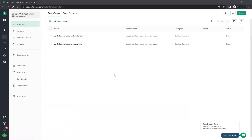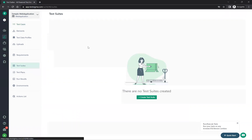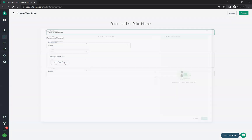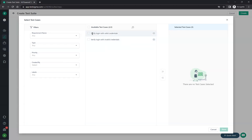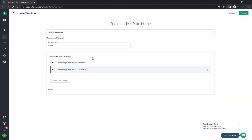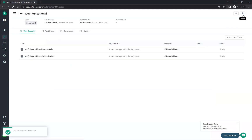Now I can create the test suite. Give the name 'web_functional'. Add the test cases you already created in the test cases tab — you can filter by priority, created by, labels, requirement type, or directly select them. Click 'Add Selected' — both test cases get added. Click save and the test suite is created. You can create more, like 'web regression'.